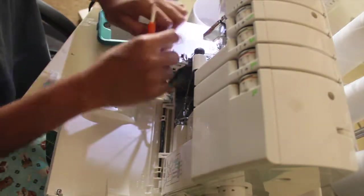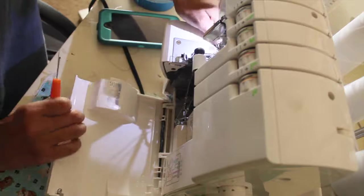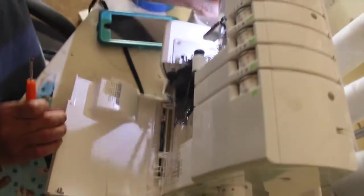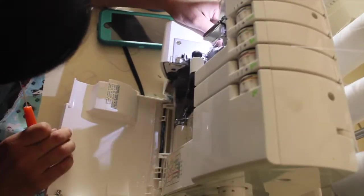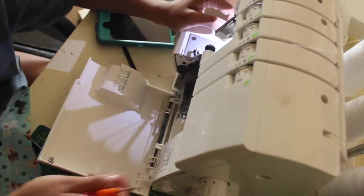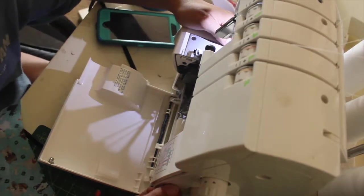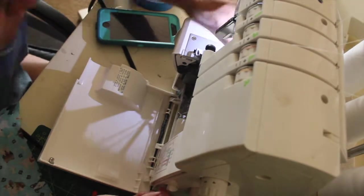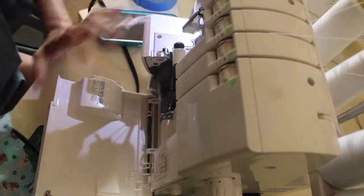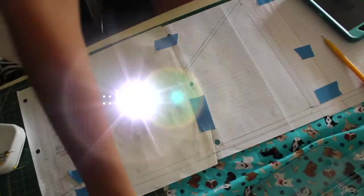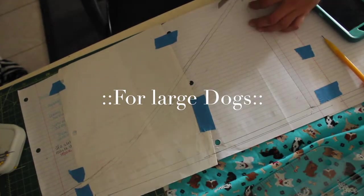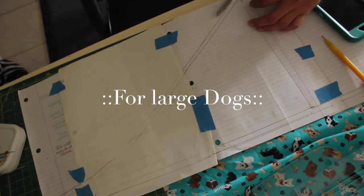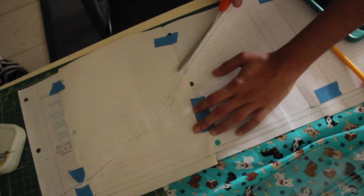That's pretty much it for the small dog bandana. Now I'm going to be showing you how I made the large breed bandana.